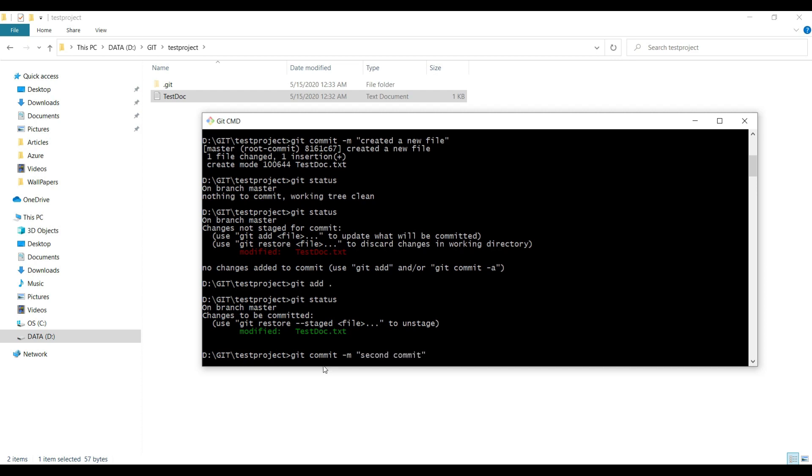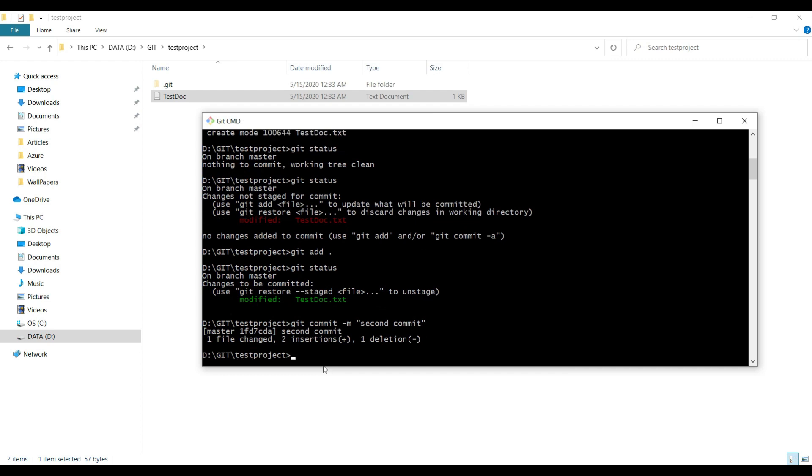Done. Now compare the second commit with the first commit. You received another unique identification number for this commit. Earlier we received something else, this time we received something else.